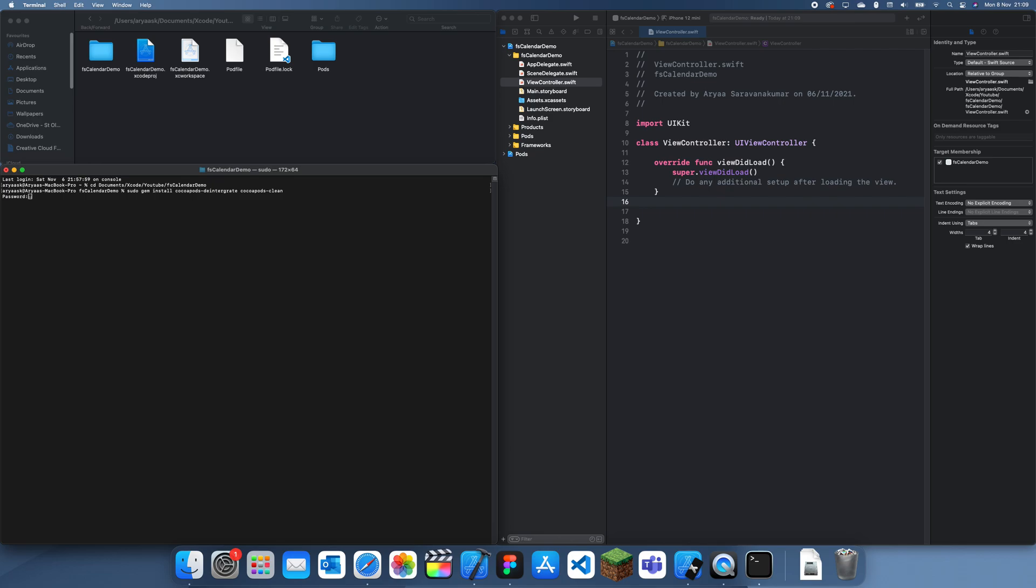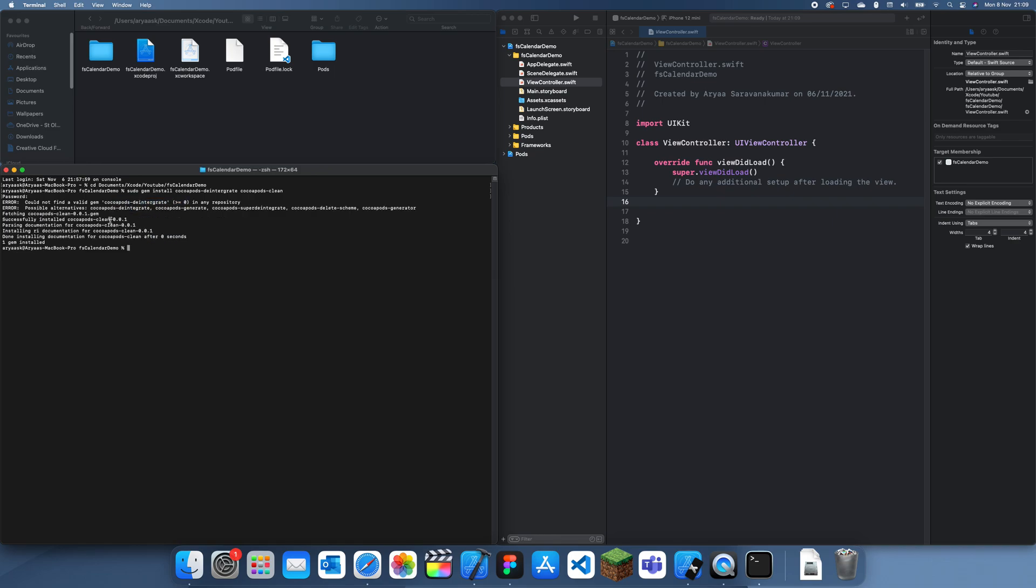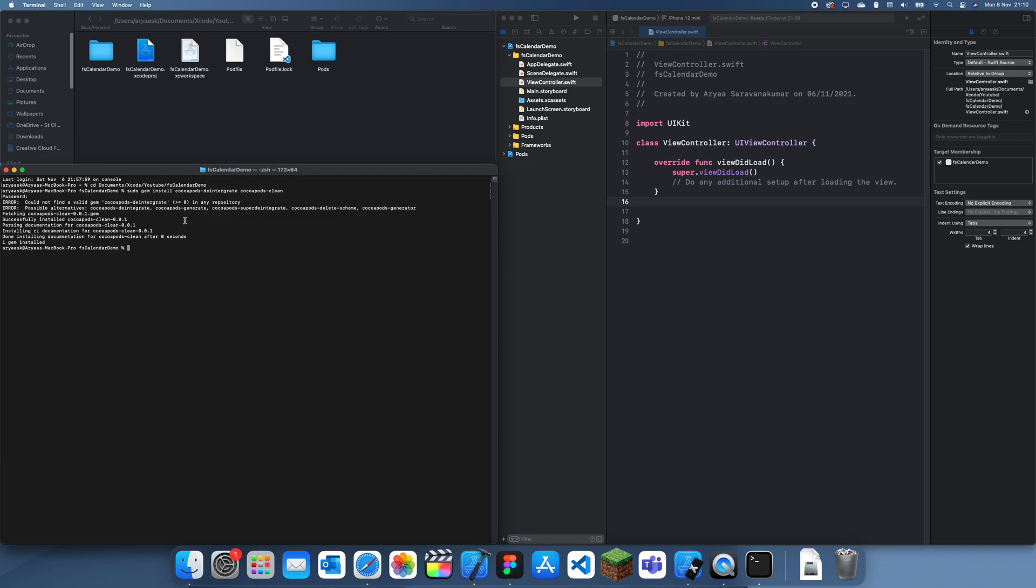and like that. So, once that's happened, you can just wait here, and why has this not worked? I could not find a valid CocoaPods deintegrate. Hmm, that's quite, oh, okay then. So, I'm just going to assume that that's happened, although, let's just say it's happened.